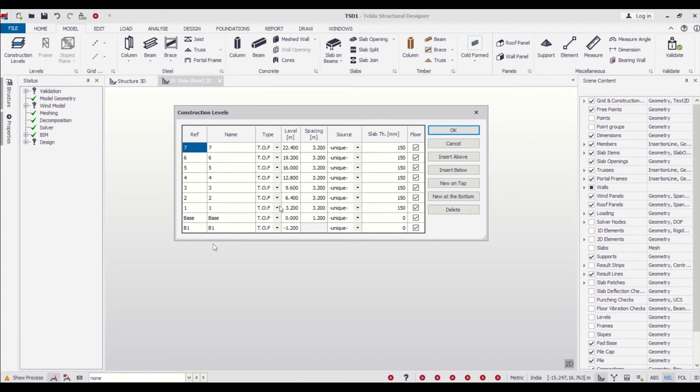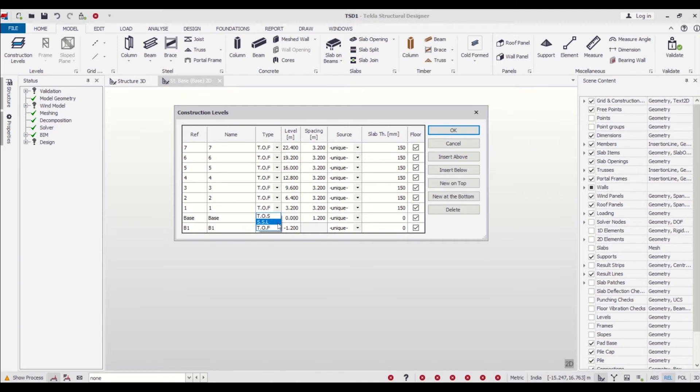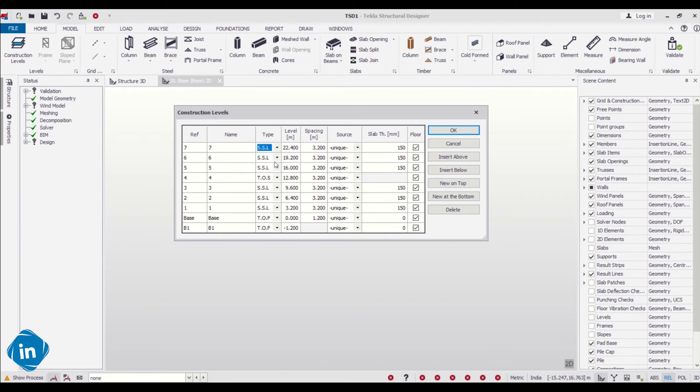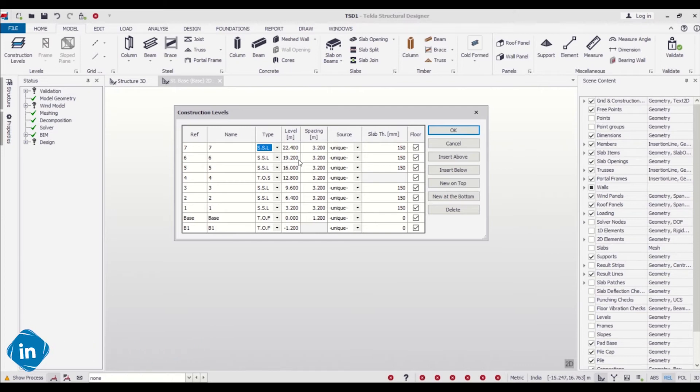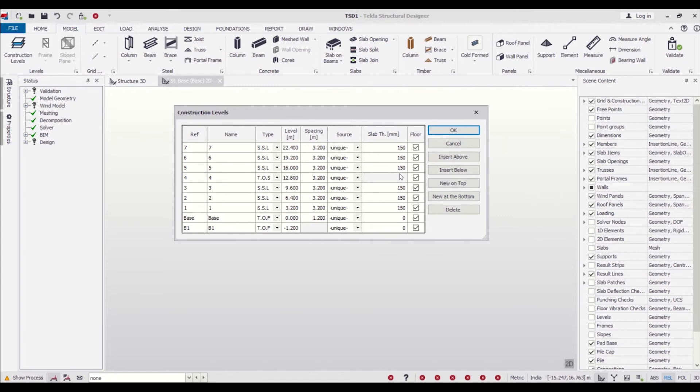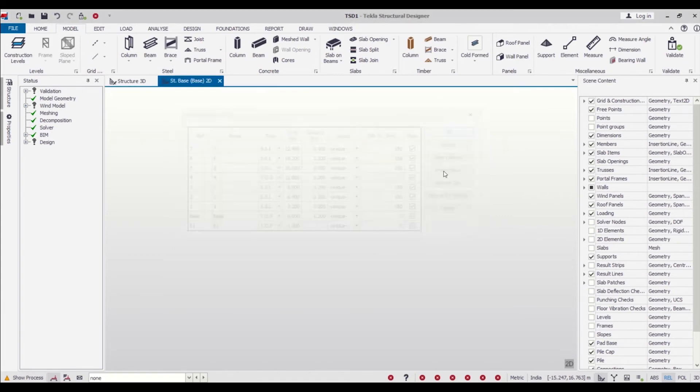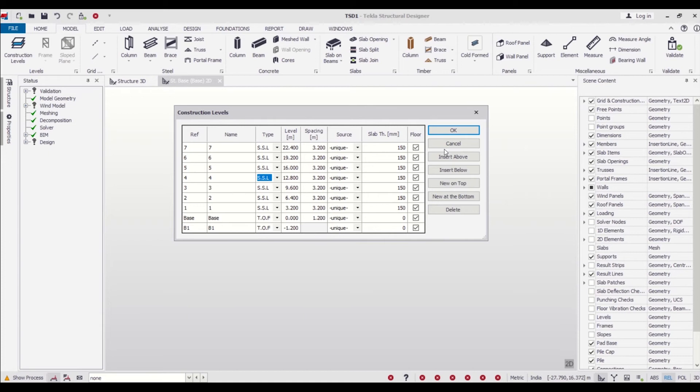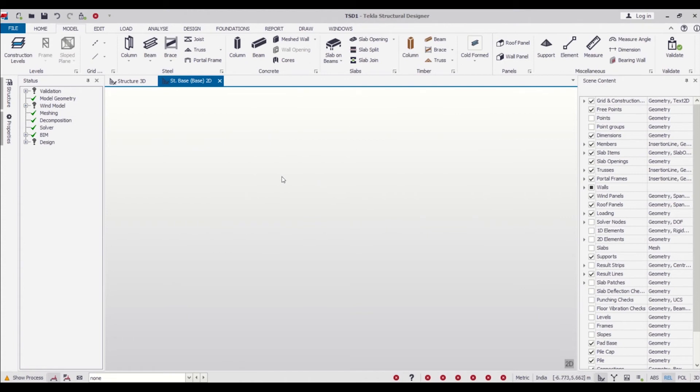Now we can change the type of floors from TOF (top of foundation) to SSL (structural slab level). We'll do that for all the floors starting from ground floor, first floor, second floor, third floor, fourth floor, fifth, and sixth. We have our G+6 here, which is done as SSL, and we have given the slab thickness of 150 mm. SSL has been selected, and all good now. We can click on OK.